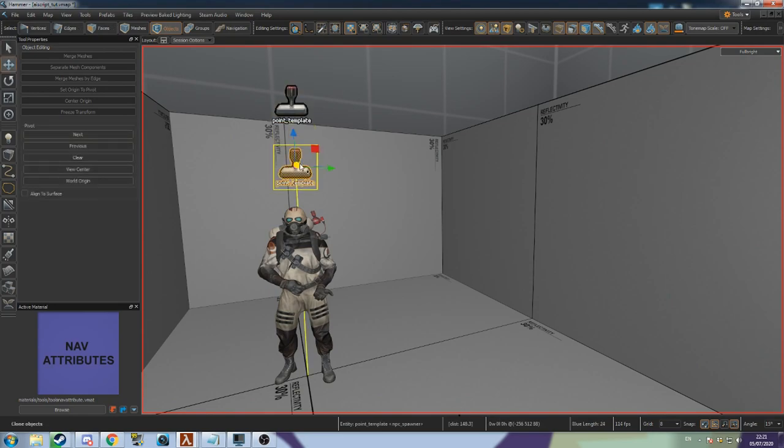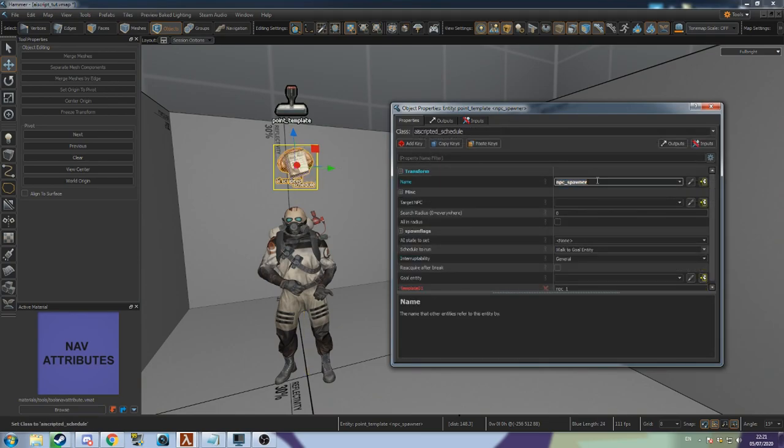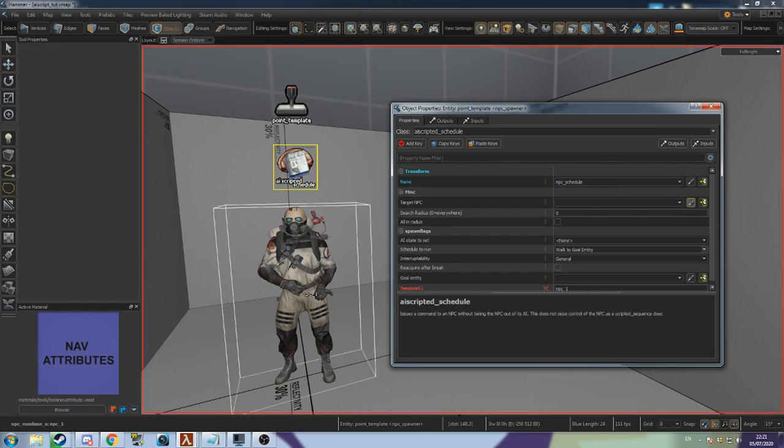Create a new entity near your NPC and set its class to AI Scripted Schedule. Give it a name and set the target NPC field to the name of your NPC.